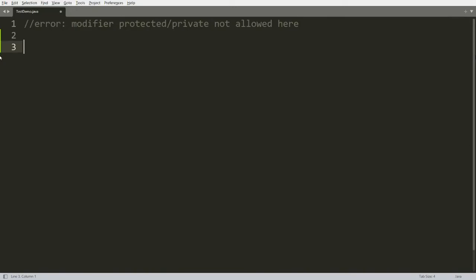Hello all, welcome to my channel. Today I will demonstrate in which situation we get an error that is 'modifier protected or private not allowed here' and how to resolve the same. So let me give you a practical demonstration.